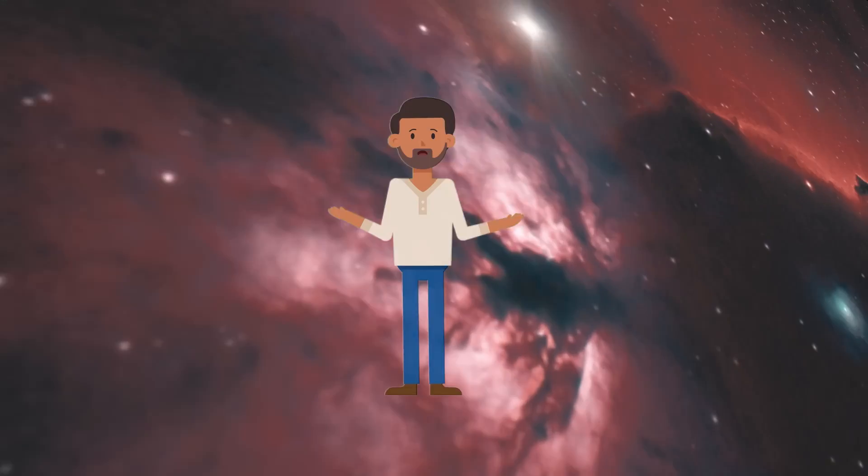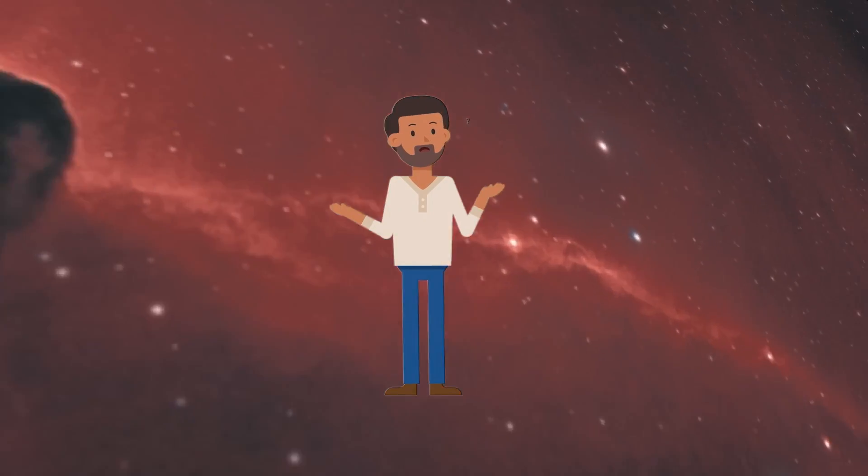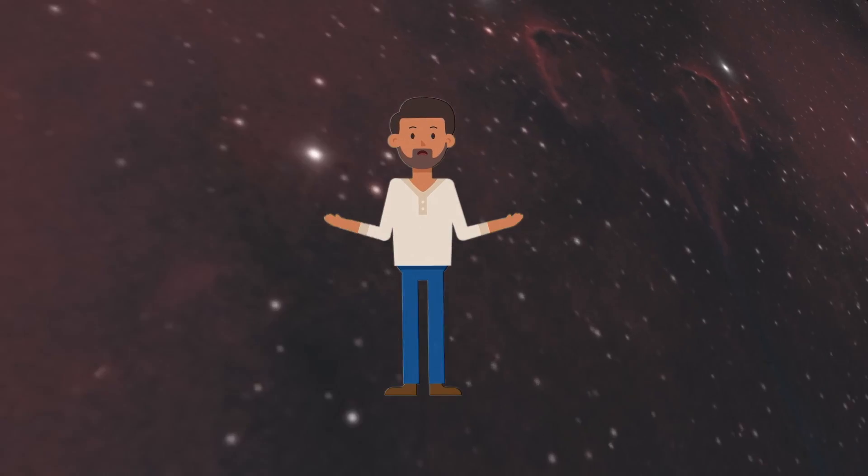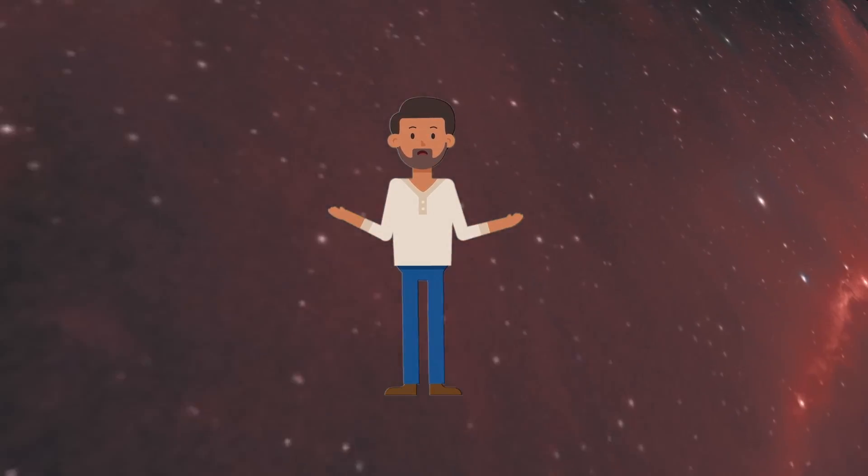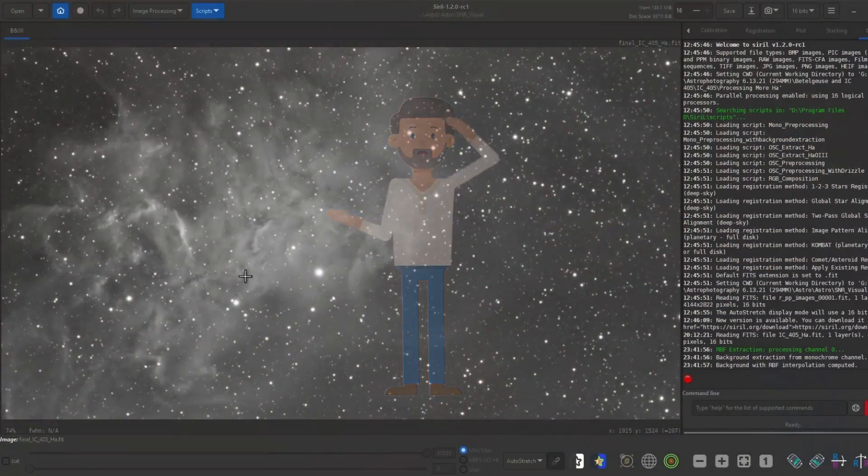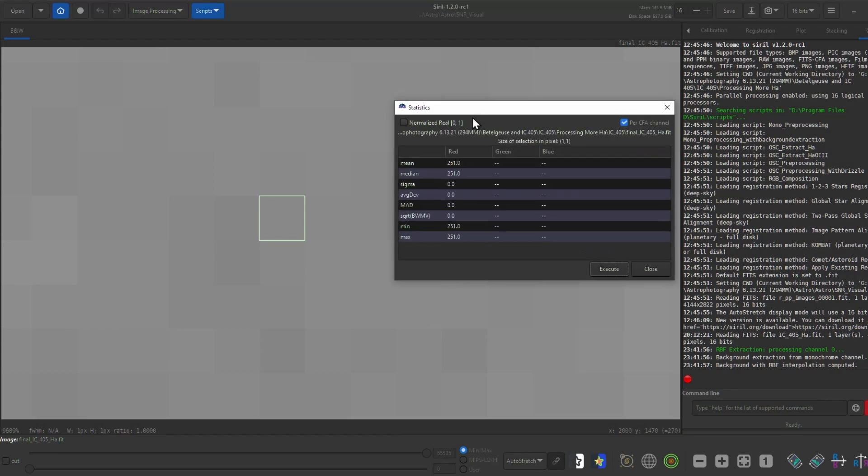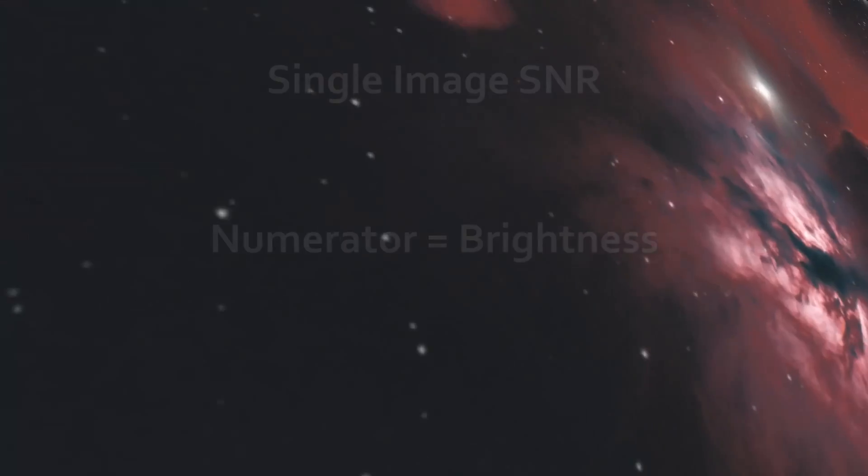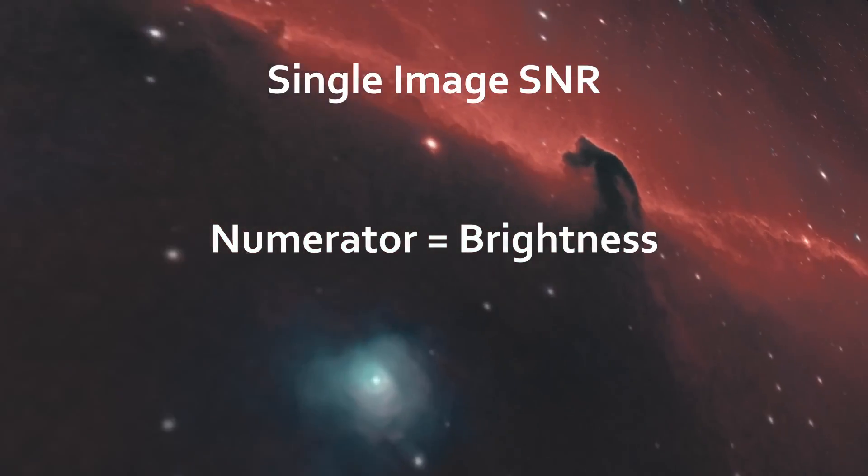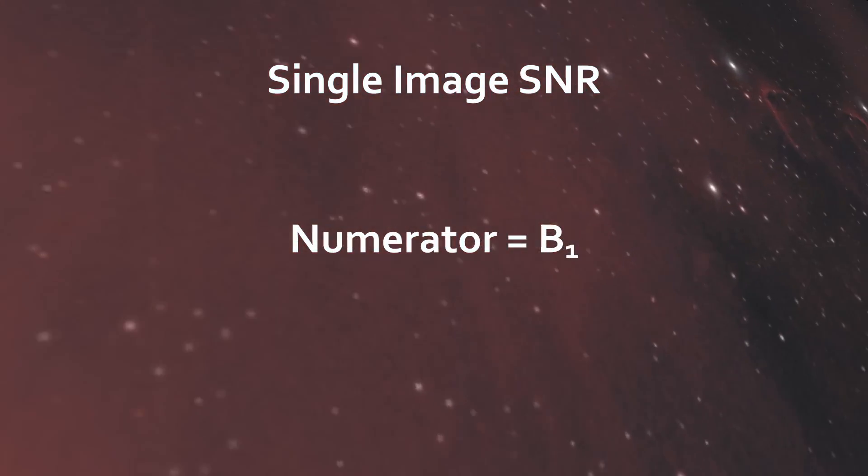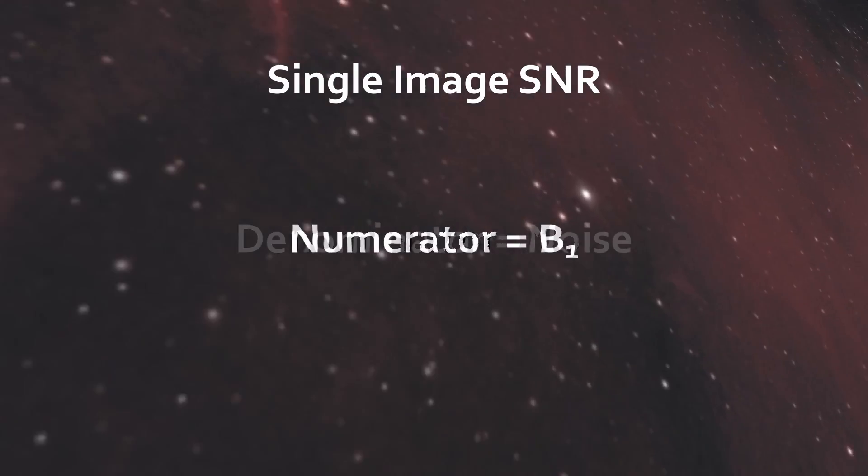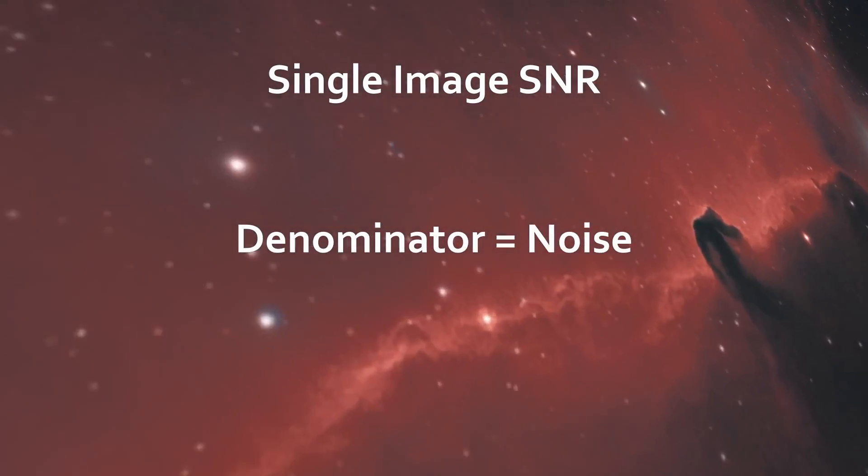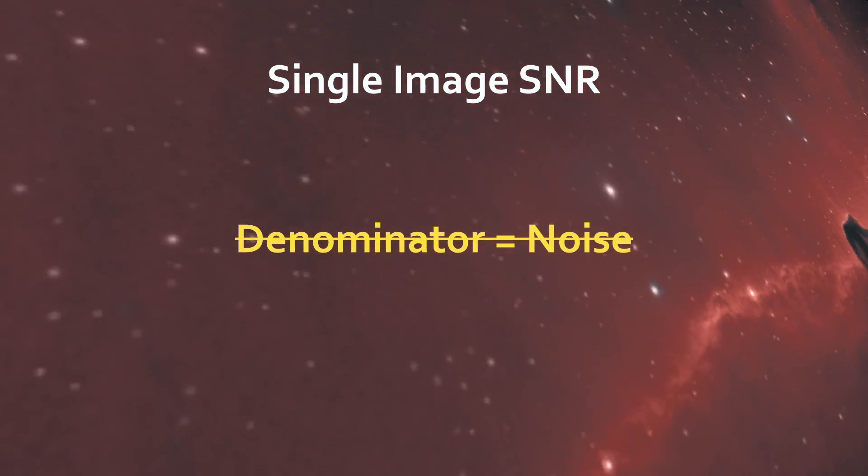So what does an SNR of 30 actually look like? Or 40? To answer that question, we first have to figure out how we'll calculate the SNR. In a perfect world, we could find the SNR of each pixel in an image. The numerator is our signal, and that is just the brightness of the pixel in a subframe. Let's call it B1. For one pixel in one subframe, there is no way to get a noise measurement experimentally.